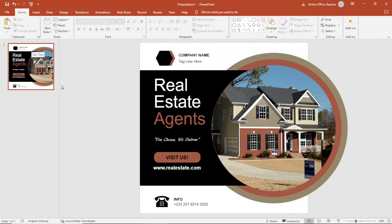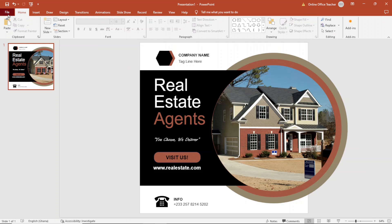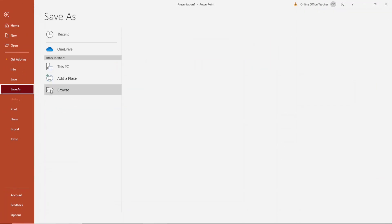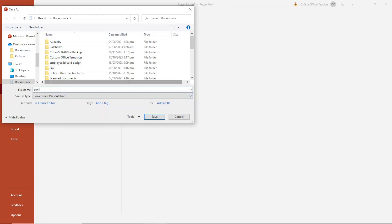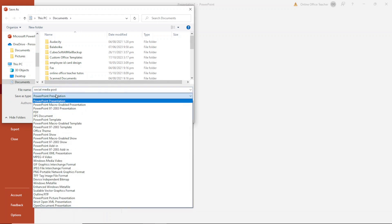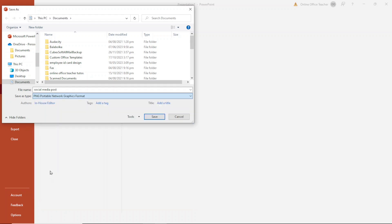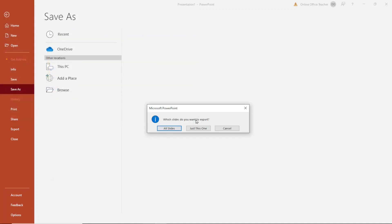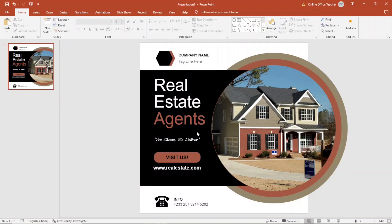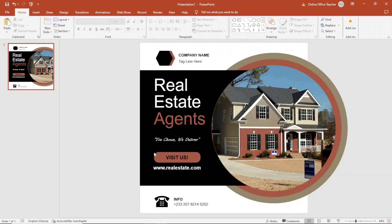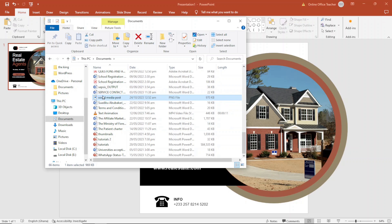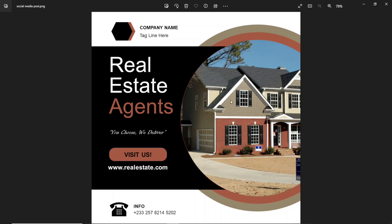The design of the social media post template is now complete. The content outside the canvas won't be part of the image when we export it. To export, I go to file, then save as, choose a location, and name it 'Social Media Post'. Under save as type, I drop down the arrow and choose PNG since it will give me a high resolution. I click save, choose 'just this one' slide to export, and the file goes to the documents folder. I open it up — and there it is.